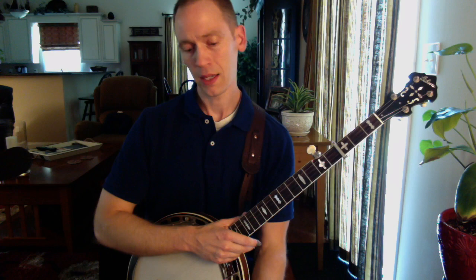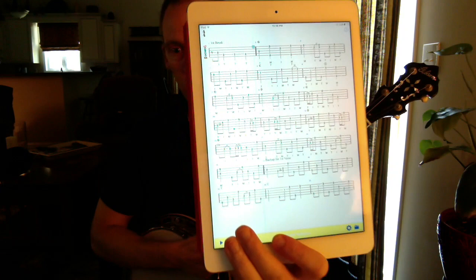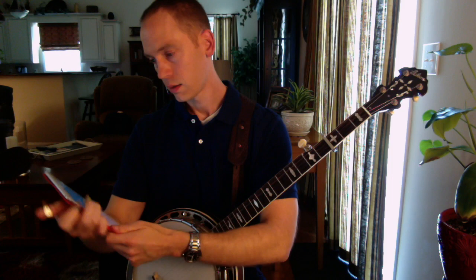You get 209 measures in TablEdit and you can hit play and the little MIDI player will play along.